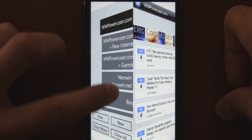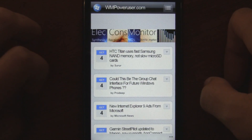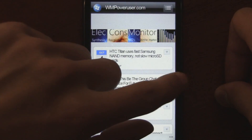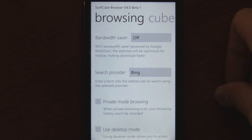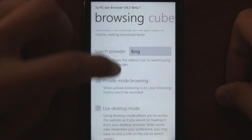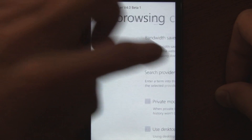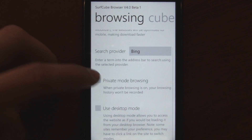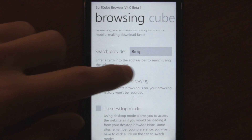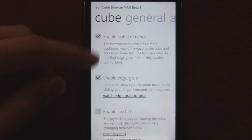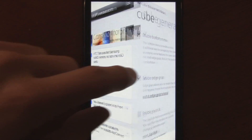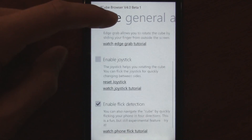You can use that bar to get to your tabs, but you can also use the classic methods of swiping from the side or even using flick gestures by actually moving your phone. You can turn those on in the browsing modes. The browser also has a lot of options like private browsing, so you can browse without tracking your history, and you can choose your search provider.